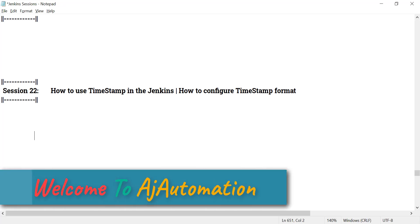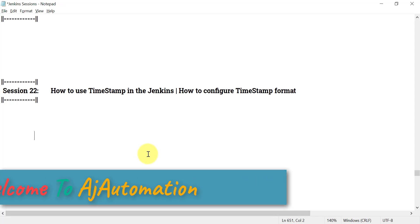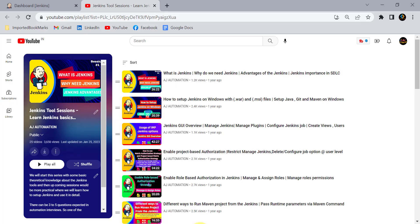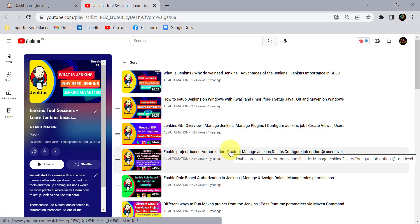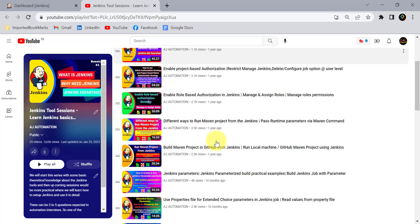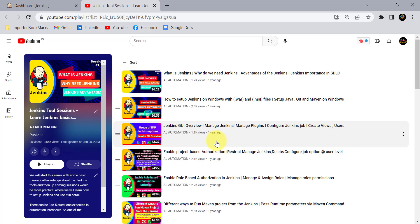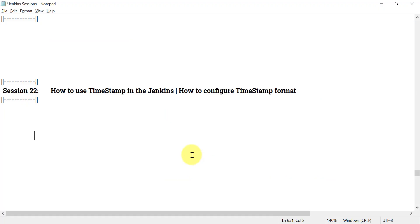Hello everyone, welcome to session 22 in the Jenkins series. Those who are new to this channel, I have created a Jenkins series containing around 25 videos already. If you are a beginner, these videos will help you learn the Jenkins concept from the basics. Please watch and share these videos if you find them helpful and informative.